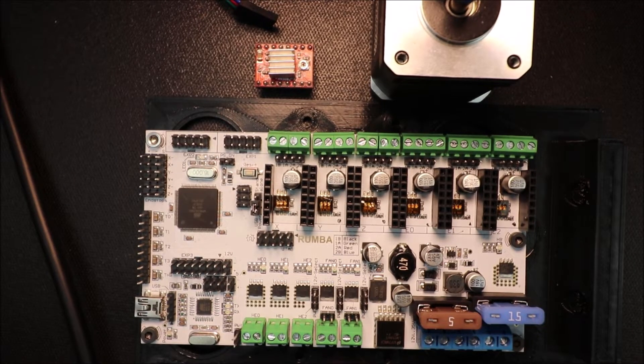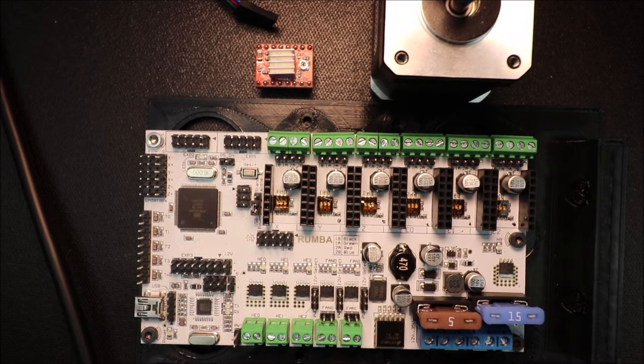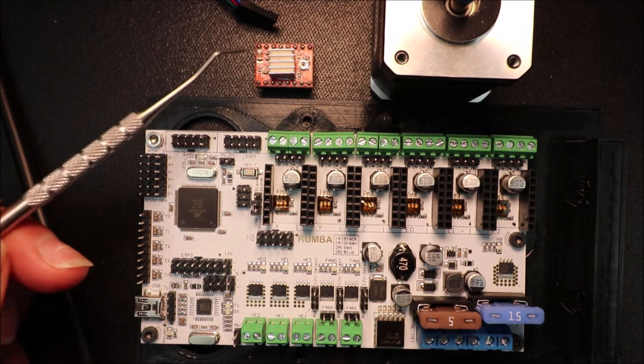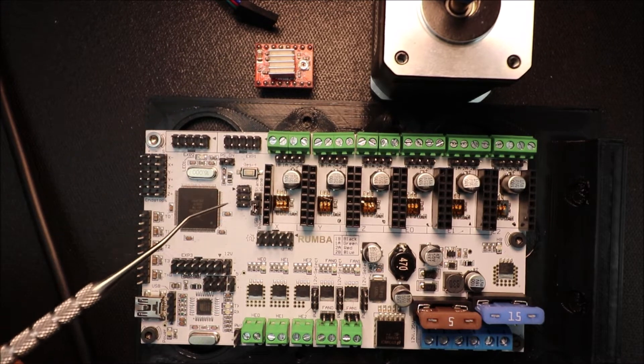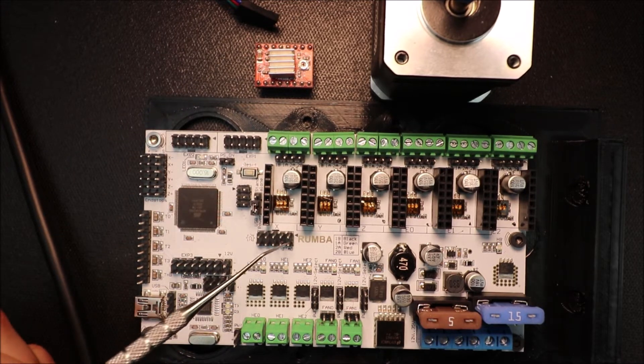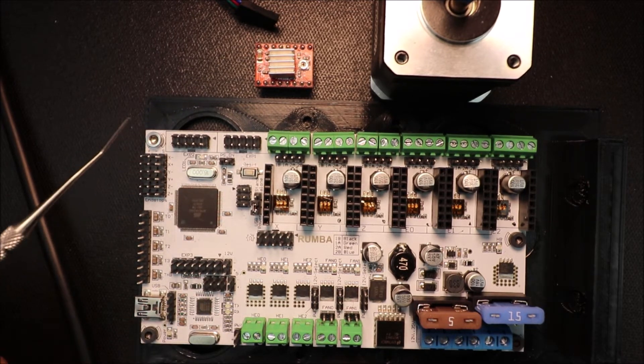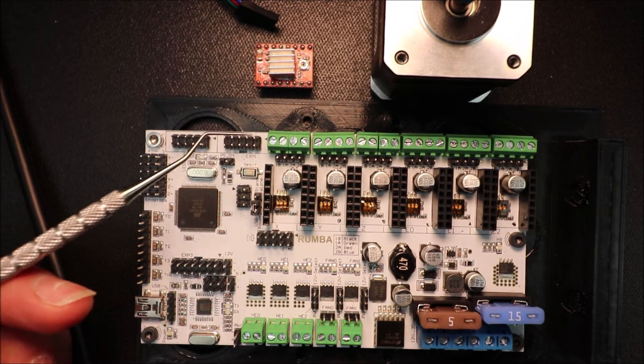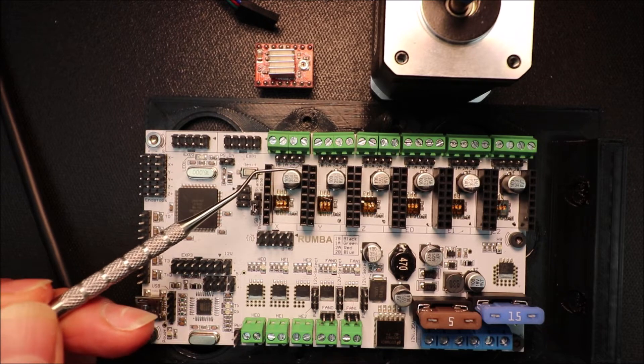Today we're going to talk about how to install the A4988 on a Roomba board. Now on the Roomba board, I got to show you a couple of things here.